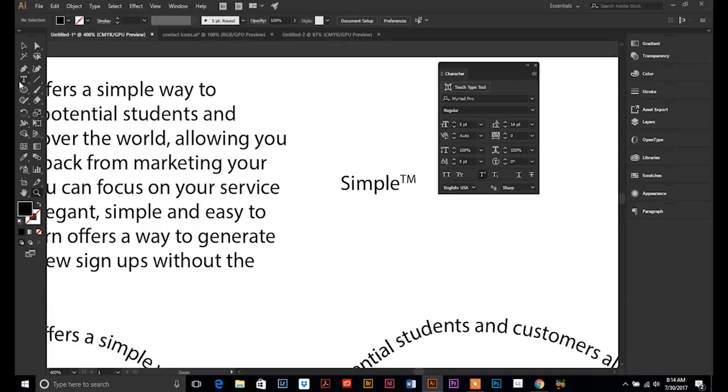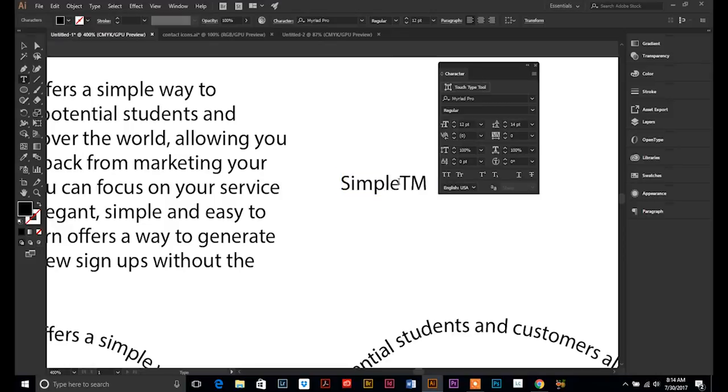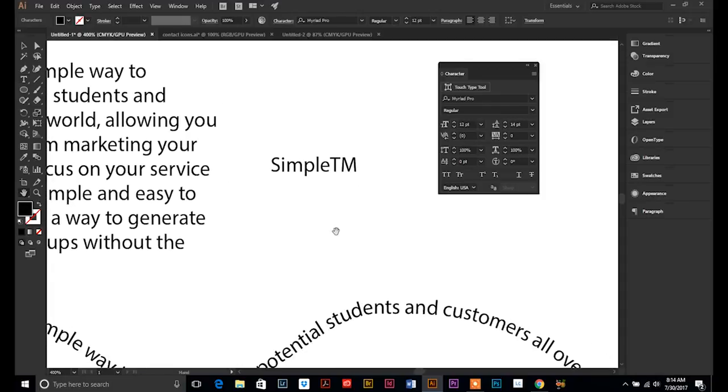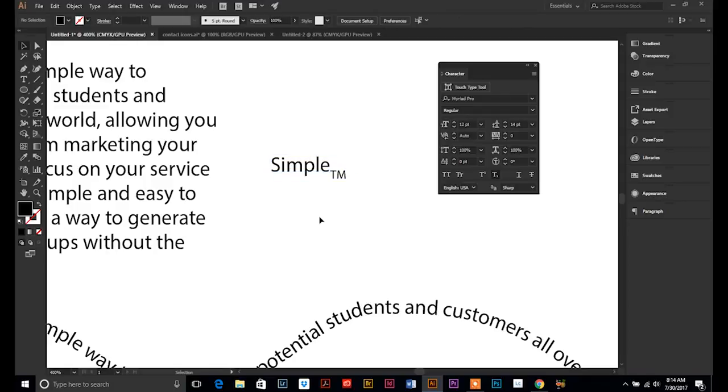And the same thing with this next one. It will, if we highlight it. Highlight the TM, go to this next tool that is the subscript. It will put it as a subscript below the baseline. So, it's a nice little shortcut. And then,